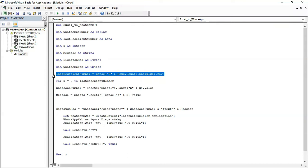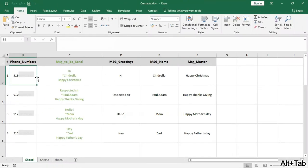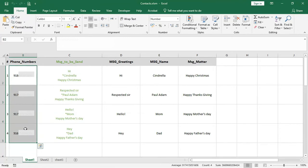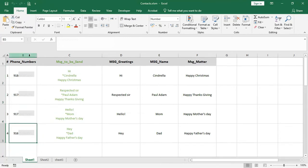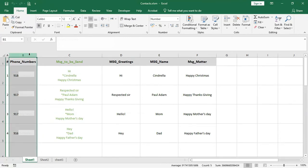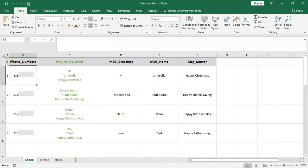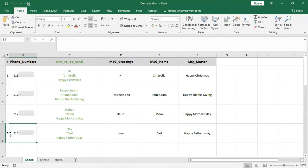What is last recipient number? It is the last number from the list of WhatsApp numbers in column B. As you can see, we have four recipient numbers, so our last recipient number will be the fourth one. If we have 50 recipient numbers, then the last recipient number would be the 50th one, and the value will change automatically as per the number of recipients.